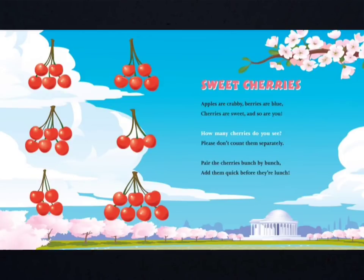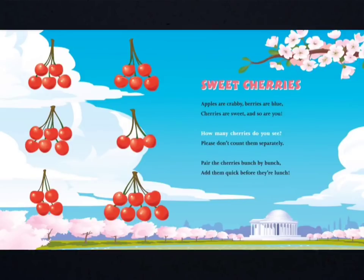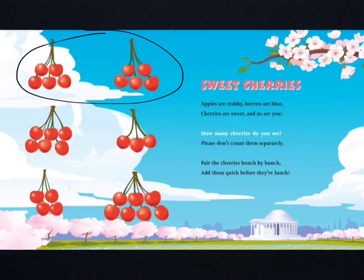Sweet cherries. Apples are crabby. Berries are blue. Cherries are sweet, and so are you. How many cherries do you see? Please don't count them separately. Pair the cherries bunch by bunch. Add them quick before their lunch. So, to help us count these cherries, we can group them up into groups of 10. Here I see I have 5 and 5 — that makes 10. What other groups of 10 do you see? What multiplication sentence is represented by these groups of 10?